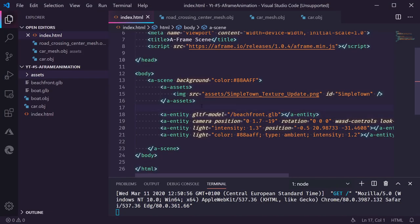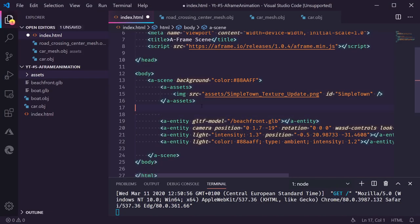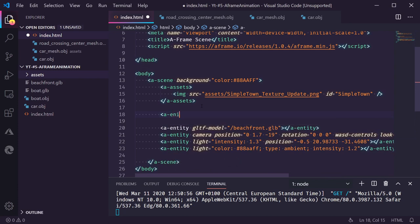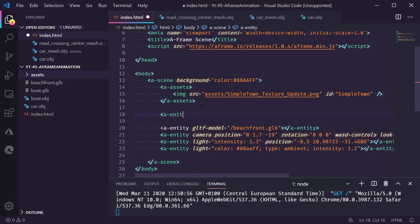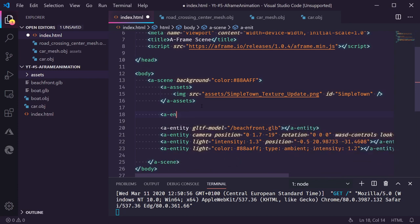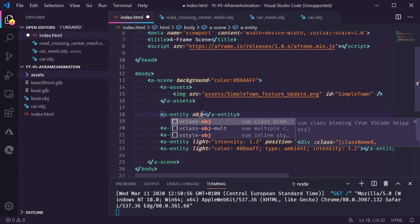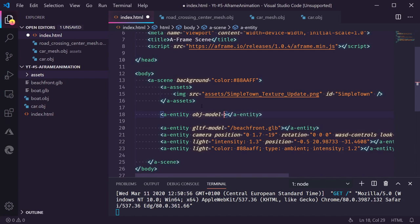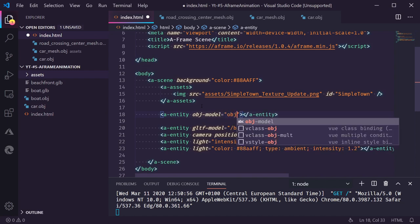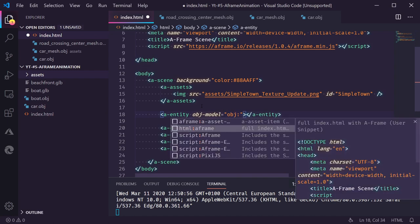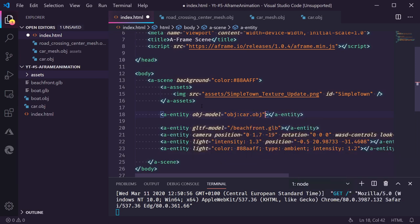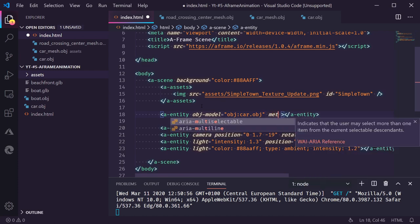I'm switching over to VS Code to the scene and I'm going to add the car. I'm going to start by creating a new entity element and specifying an object model and this we need to give the obj file which is car.obj in this case. Now often these obj models come with their own material files. In this case I have the material files separated. We need to specify those.